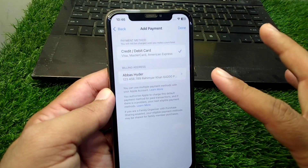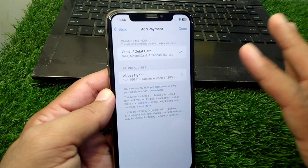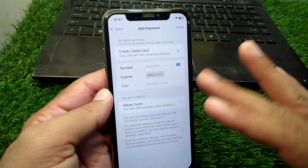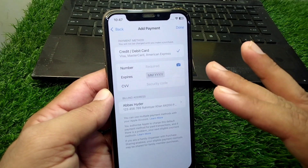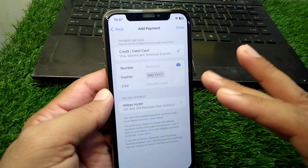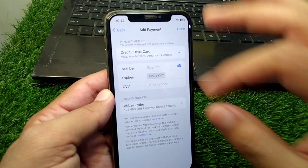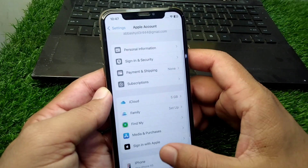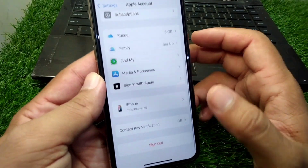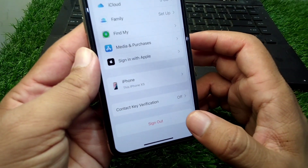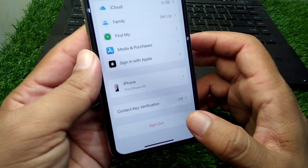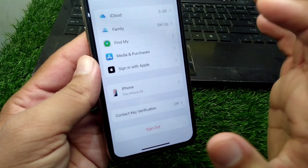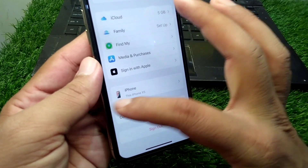Now you have to simply remove your payment method from your device for one time. Here you can see I have already removed it. After this, go back and scroll all the way down and sign out your Apple ID from your device for one time as well.